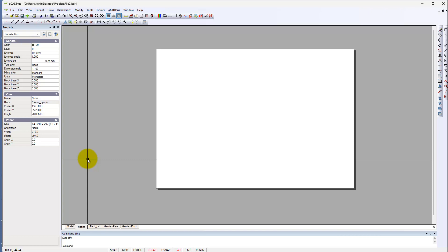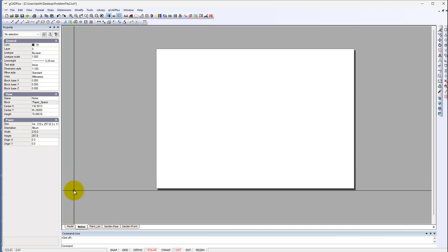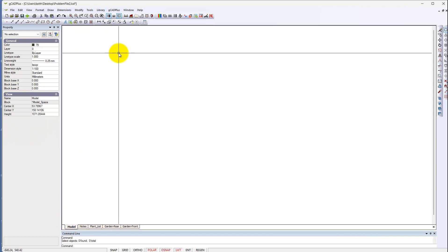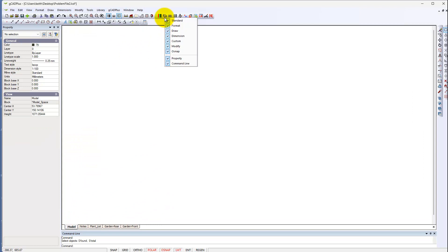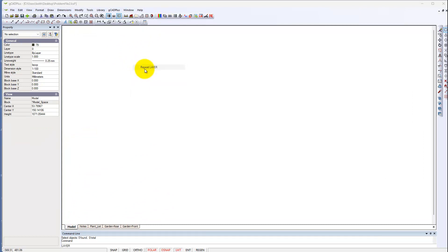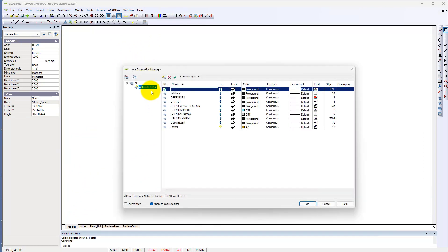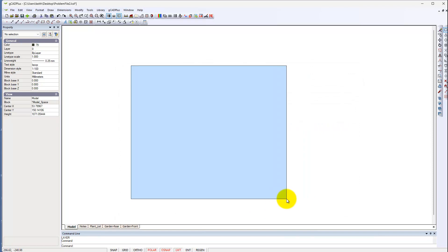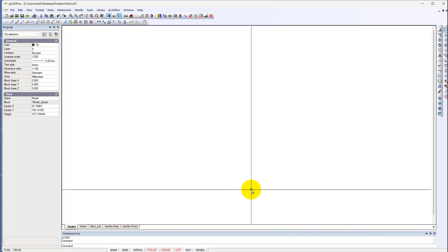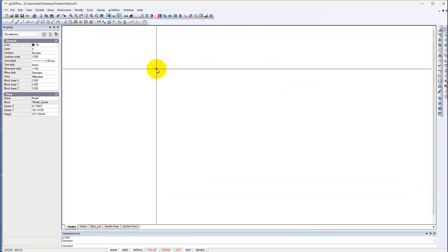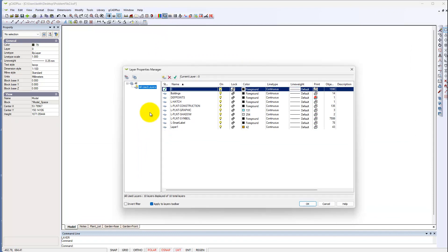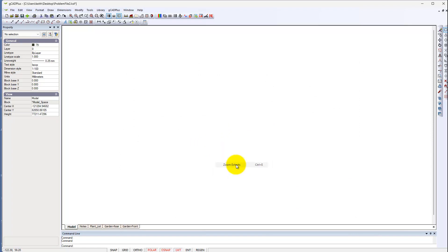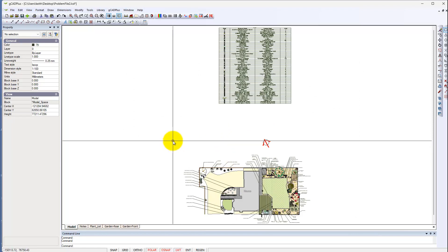It could of course be, if we go back to the model and go to layers here and turn all used layers on. It could of course be, why didn't that work? Layers, all used layers on. Regenerate, zoom extents, there we are.